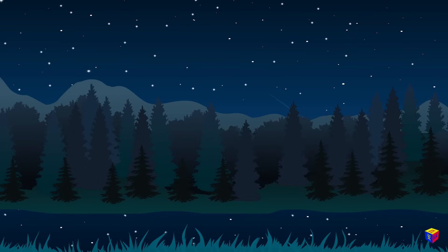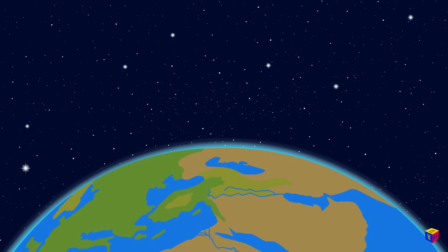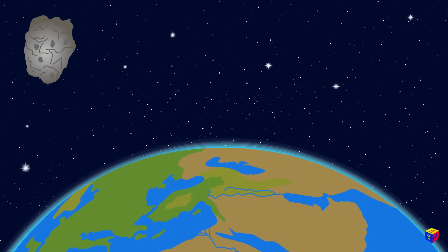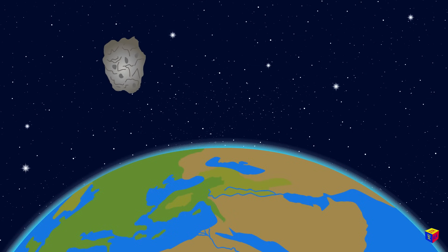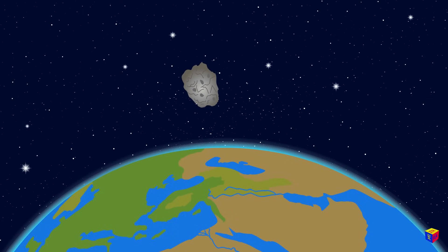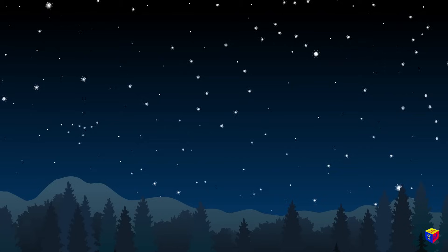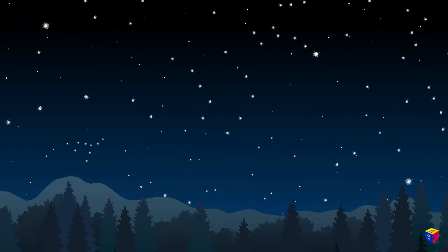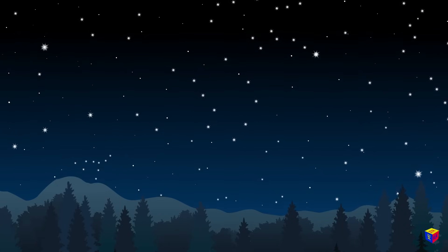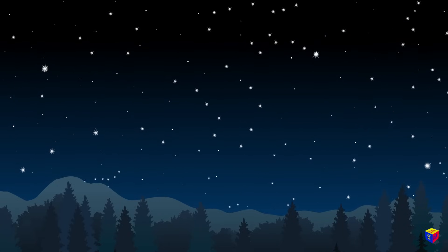Look! A shooting star! Of course, this is not actually a star, but a meteor. A meteor is a small fragment of an asteroid or comet that burns in the Earth's atmosphere. Real stars, of course, cannot fall down.